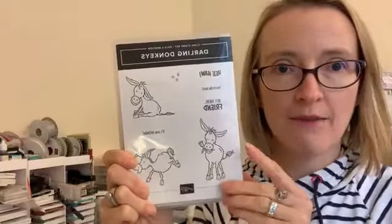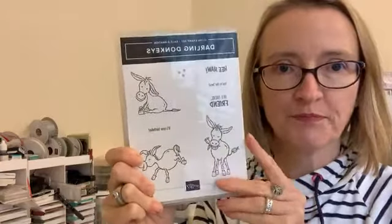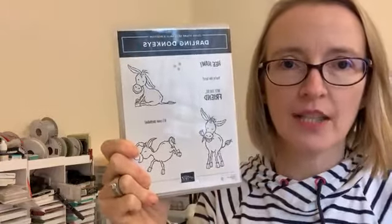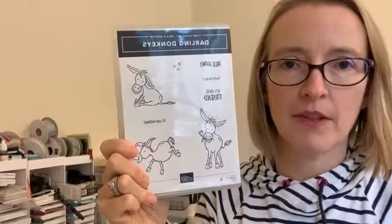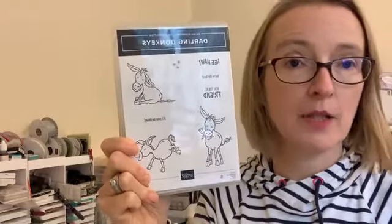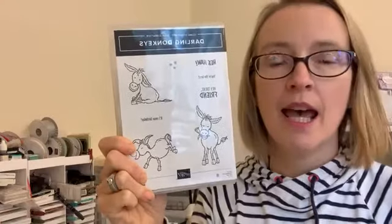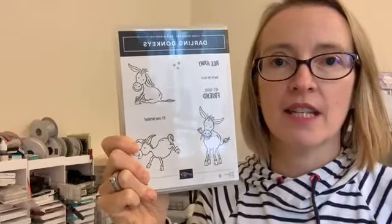If this all goes live tomorrow, our new catalog, the mini catalog will be launched tomorrow. And the Darling Donkeys is one of the free sets that you can get. So if you spend £45 or more with any Stampin' Up products, clearance rack, annual catalog or the new mini catalog, Darling Donkeys is one of the level one free sets.